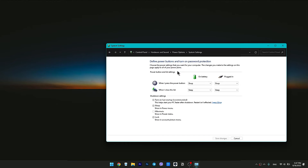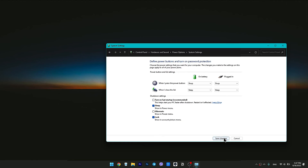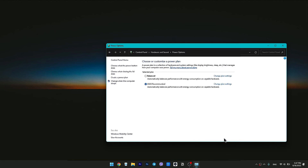Disable the checkbox next to Turn on Fast Startup. Click on Save Changes at the bottom.